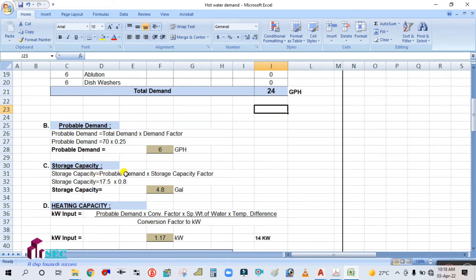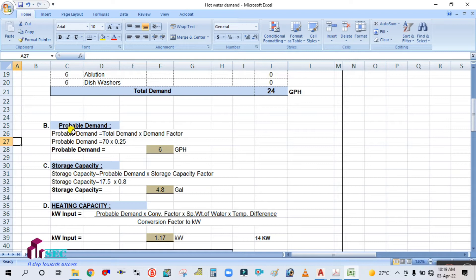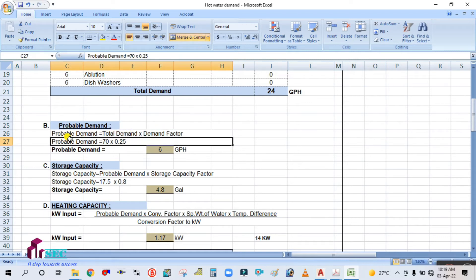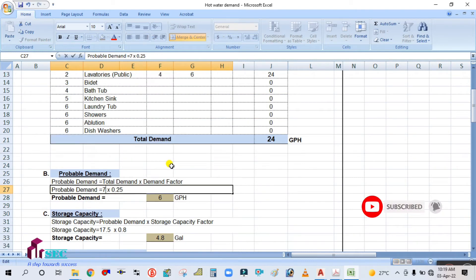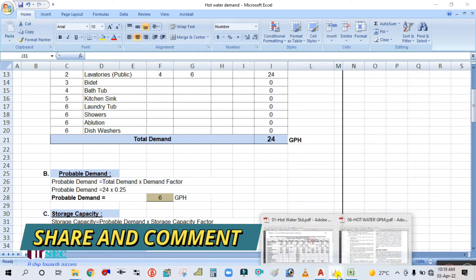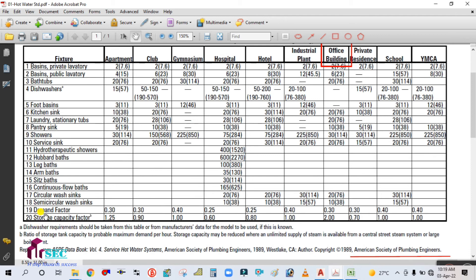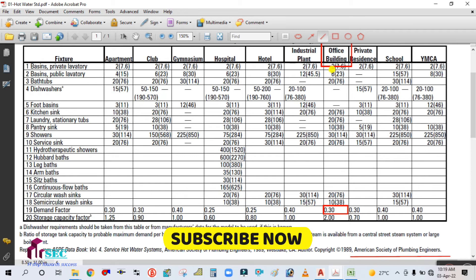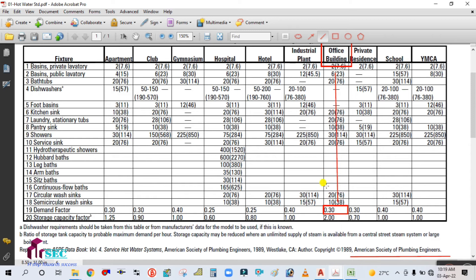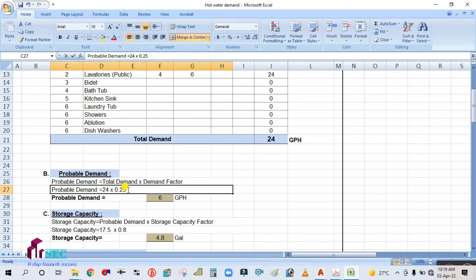To calculate the storage capacity, we need the probable demand and the storage capacity factor. The formula is: Probable Demand = Total Demand × Demand Factor. Total demand is 24 GPH. For the demand factor, go back to the table — serial number 19, demand factor. For office building, the demand factor is 0.30. Change the value to 0.30 in the spreadsheet.